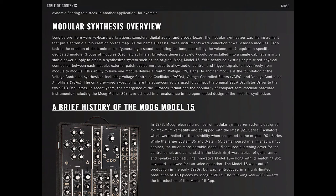Each task in the creation of electronic music - generating sound, sculpting the tone, controlling the volume, etc. - required a specific, dedicated module.